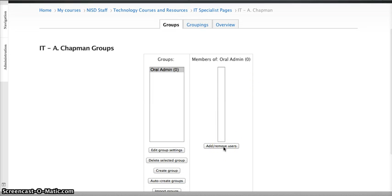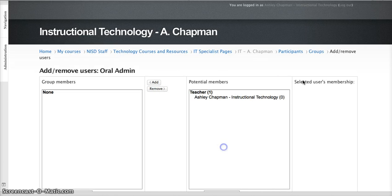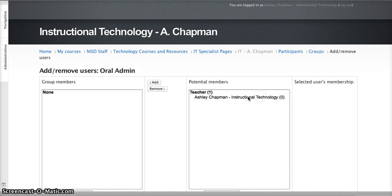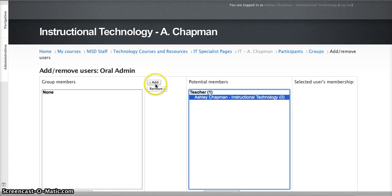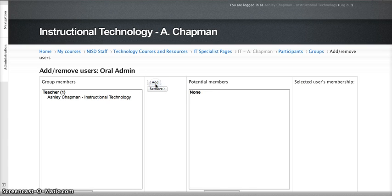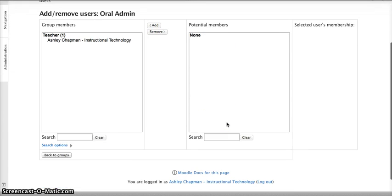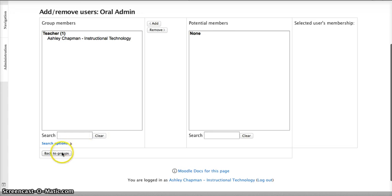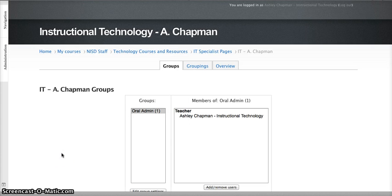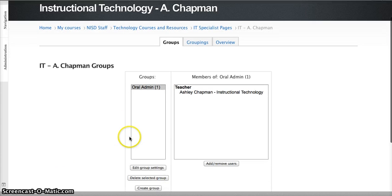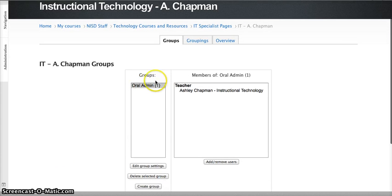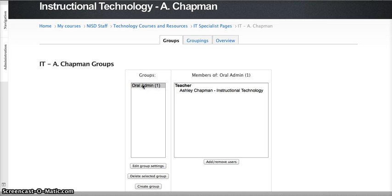My next step would be adding the specific students to that Oral Admin group who received that accommodation. Since I'm the only one in my course right now, I'm going to go ahead and add, and again you would select the specific students who received Oral Administration. And then I'm going to return back to Groups. And you'll note now that there's one student in that Oral Admin group.